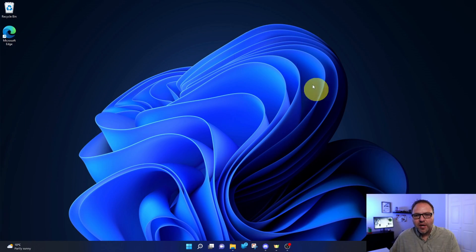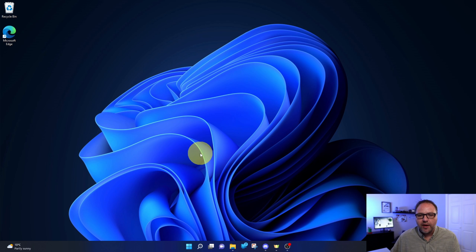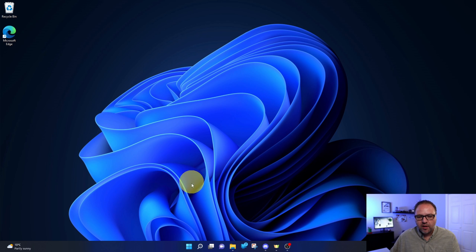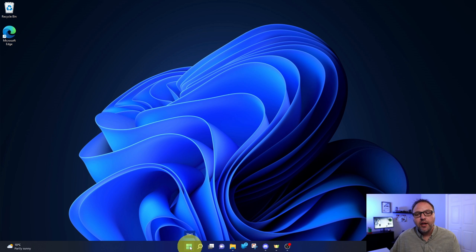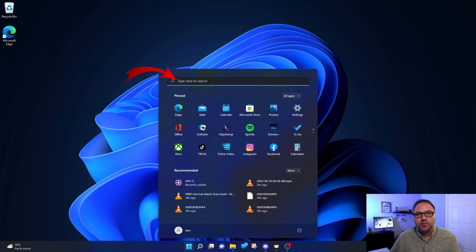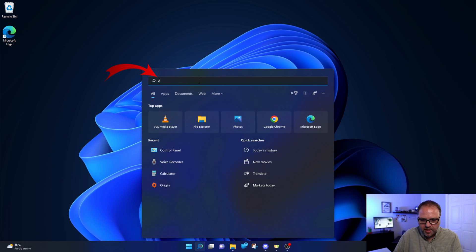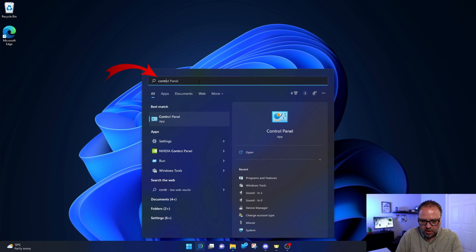Alright, so here we are on my Windows 11 desktop, and the first thing we need to do is find our Control Panel. Head on down to your Start menu at the bottom, the little Windows icon, and left click on that with your mouse. In this area where it says type here to search, we're just going to type in Control Panel.